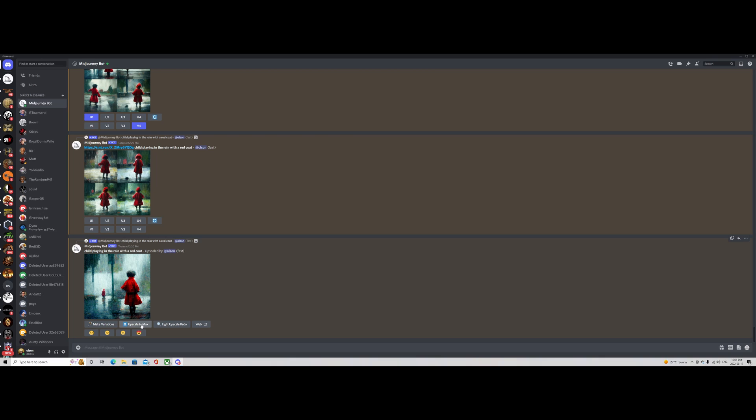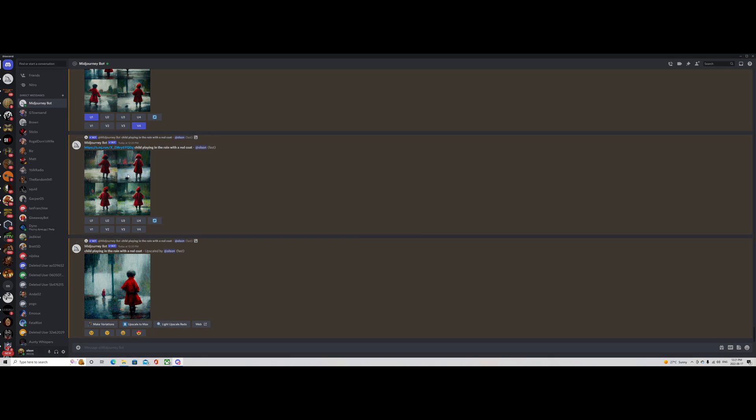So if you liked it further, you could make variations on it. You could upscale it to the max or do a light upscale, which will change some smaller details here. You can see the more variations that we created, create it again, stunning, very interesting looking photos off of the prompts.